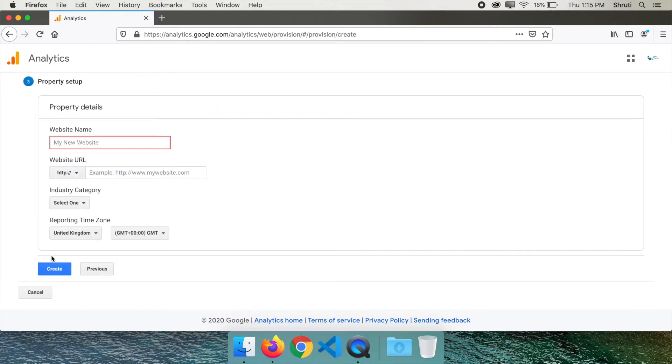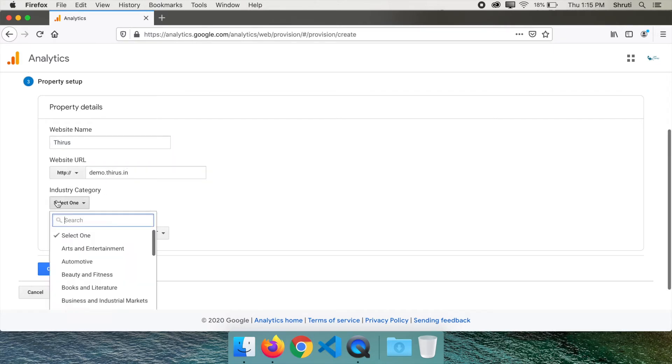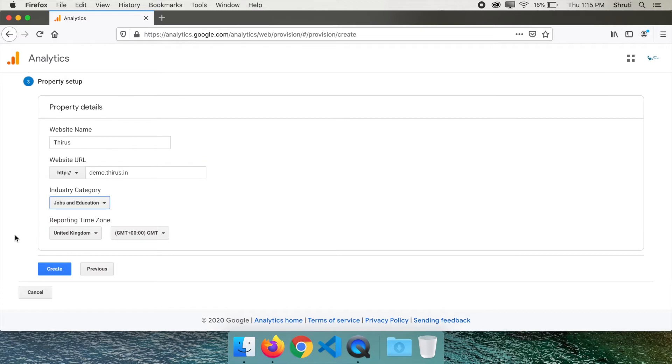Here we are creating a new property, the website details that we wish to track. So type in the name, the website URL. I will use a demo link, demo.thirus.in. Select a category, time zone and click on create.